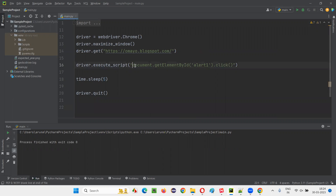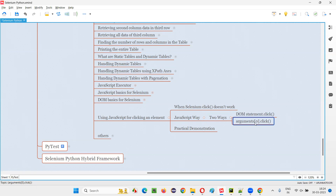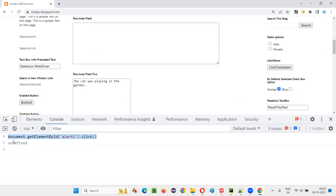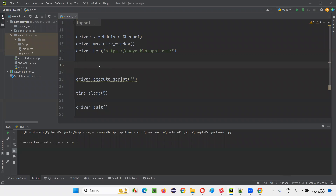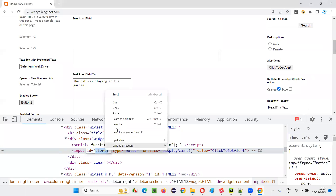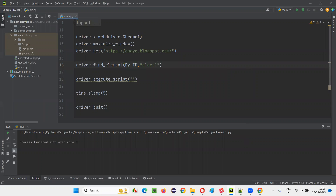There's another way. Instead of writing this kind of DOM statement, I can show you a second way of clicking that element using JavaScript. In this second way, I will not use the DOM statement to locate the button. Instead, I'll locate the element with Selenium — using driver.find_element(By.ID) with the button's ID — creating a web element called 'button'. Then I'll pass that web element as an argument to execute_script.